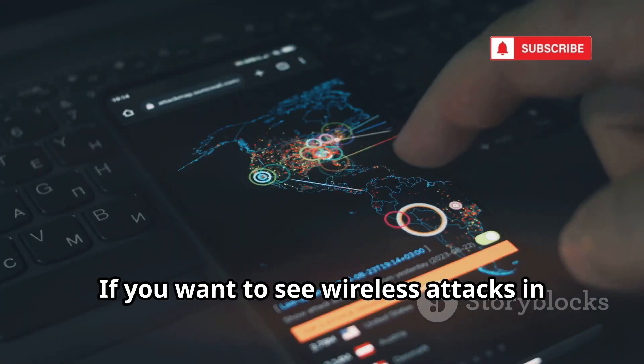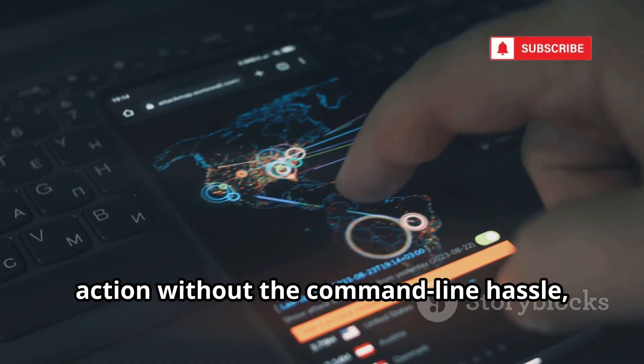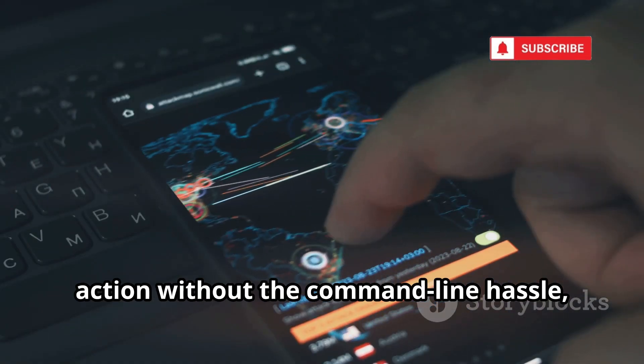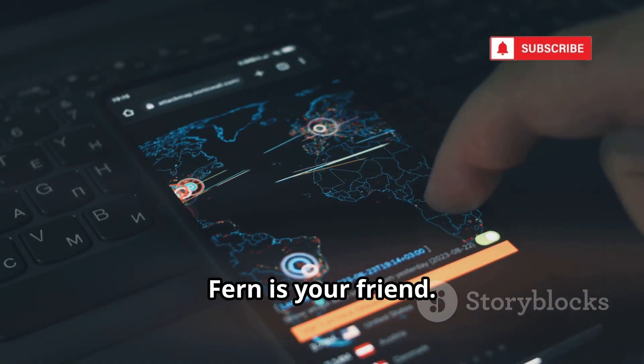If you want to see wireless attacks in action without the command-line hassle, Fern is your friend.